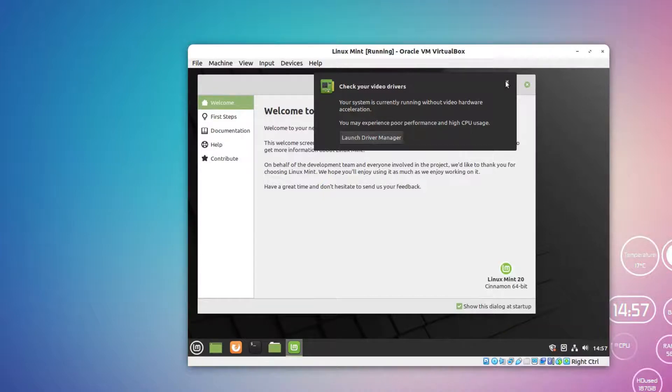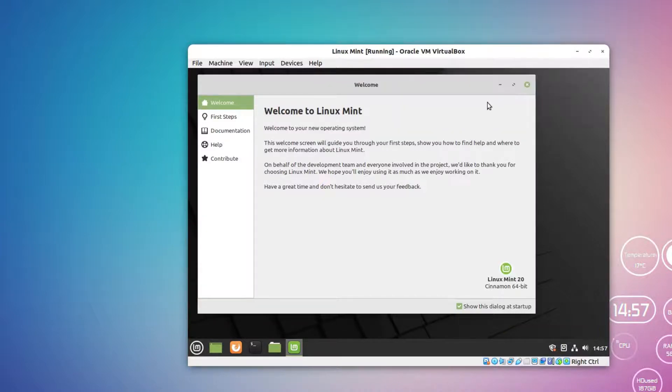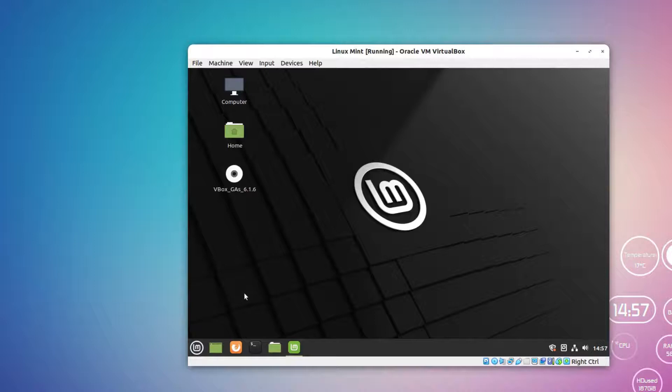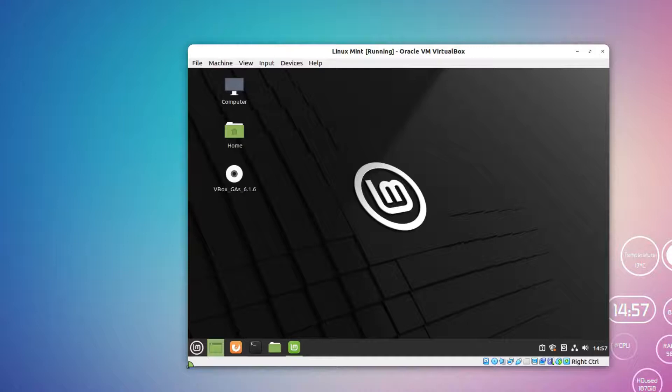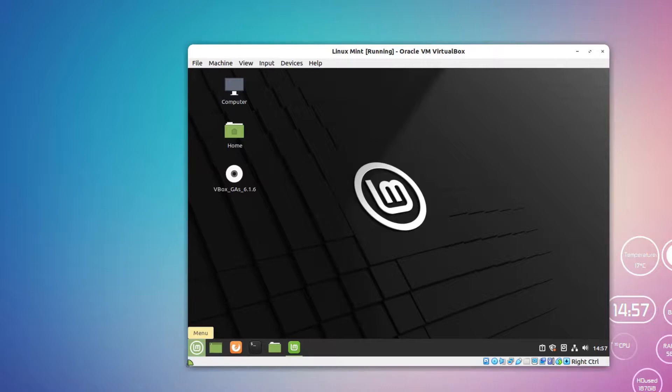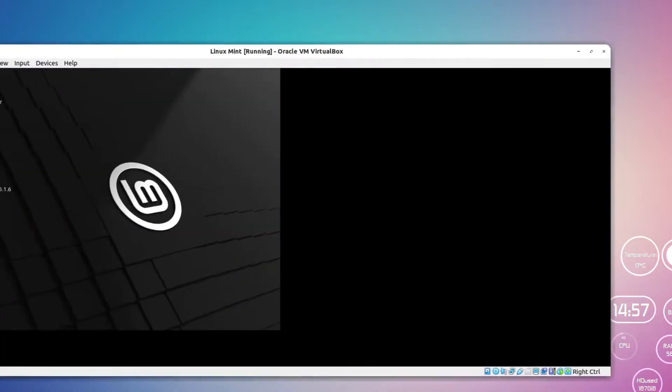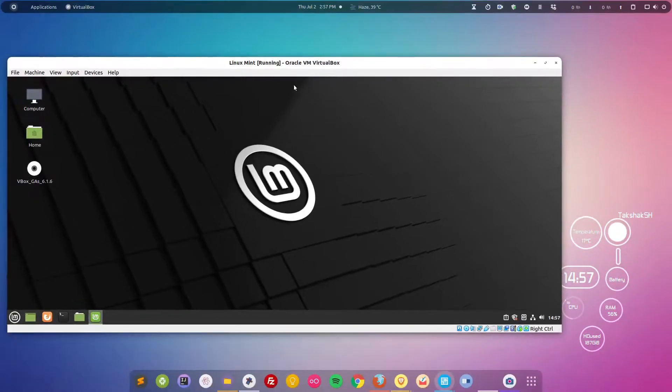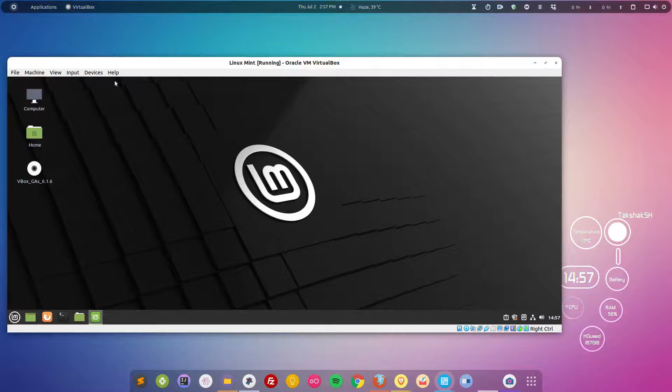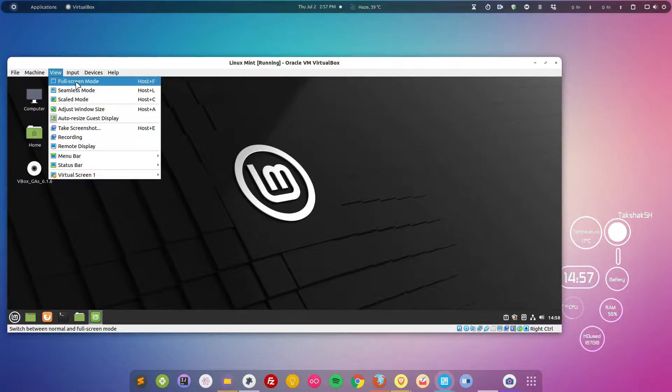Now as you can see, the window is resizing and the resolution of the operating system, of this virtual machine, is also adjusting according to it. For example, if I press the right control this will pass the mouse control to the host computer, and here I can simply resize the window and the resolution of the virtual machine will also resize. I can also go to the full screen mode.